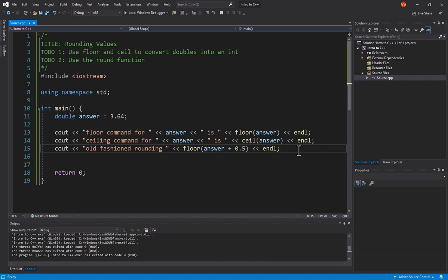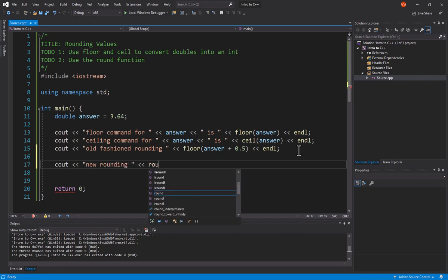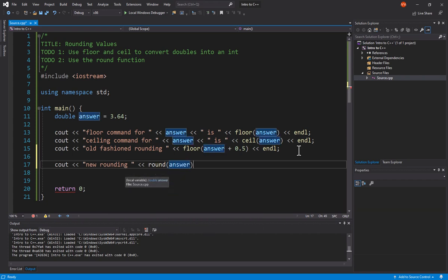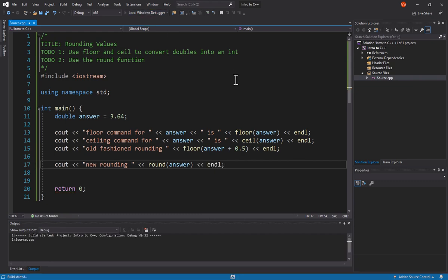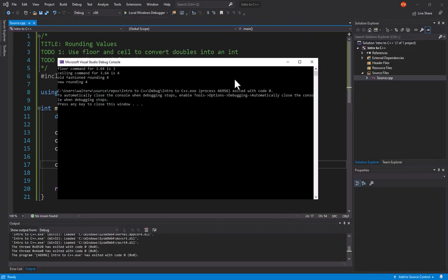Now, with C++, they have modified this. And so we can say, cout, we'll call this the new rounding. And there is now a round command. And this is a function that we just passed an answer to or whatever our variable is. And now if we run this, you're going to notice that that round automatically does it.